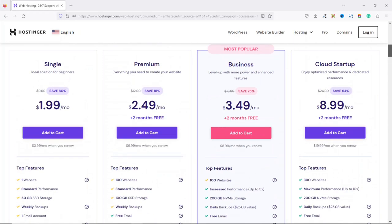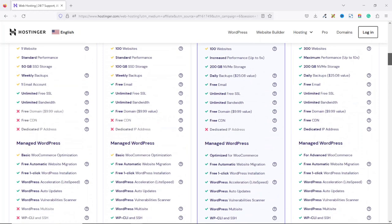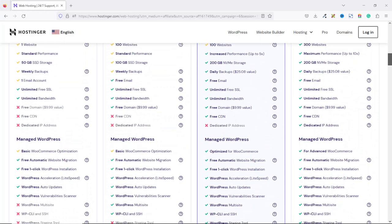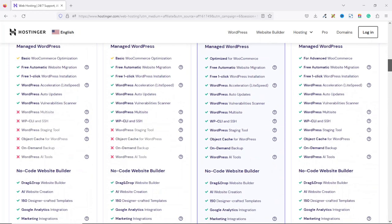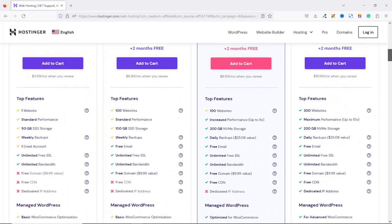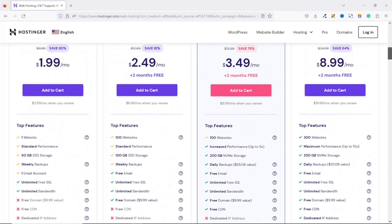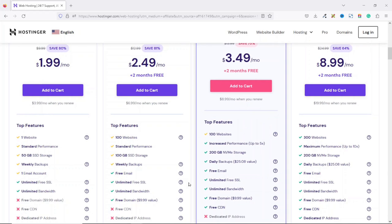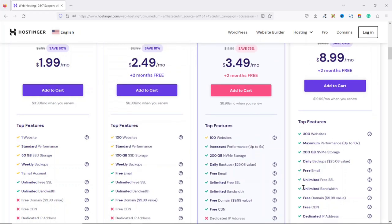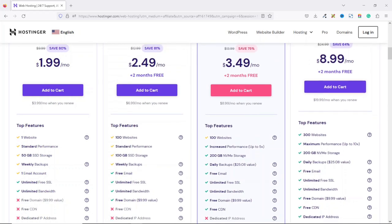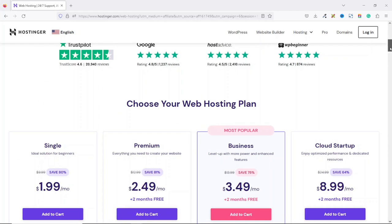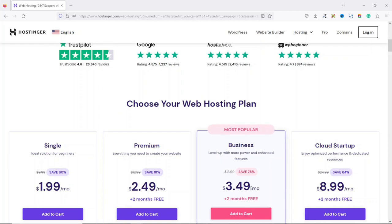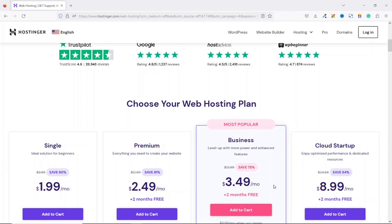So choosing any of these packages will depend upon your requirements, that is the kind of website you want to create and the amount of websites you want to host. For this demonstration, I'm going to go ahead and use the business package. So I'll go ahead and click on add to cart.